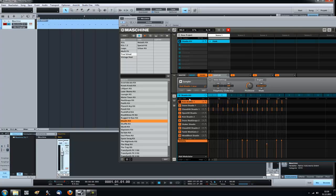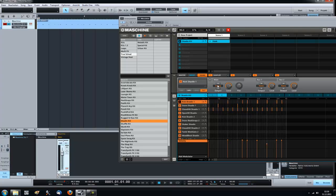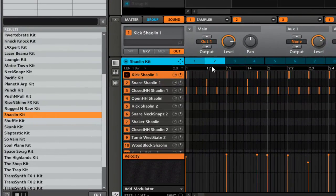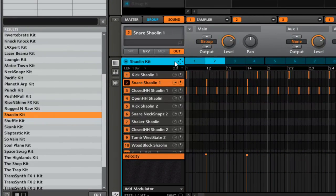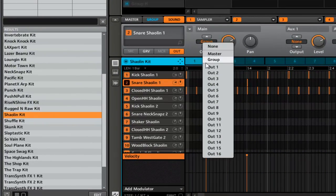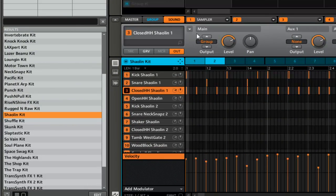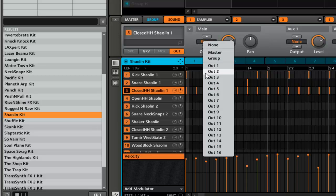So I go to sound. For my kick, this is gonna be output one. Snare, it's gonna be output two. Hi-hat output three.